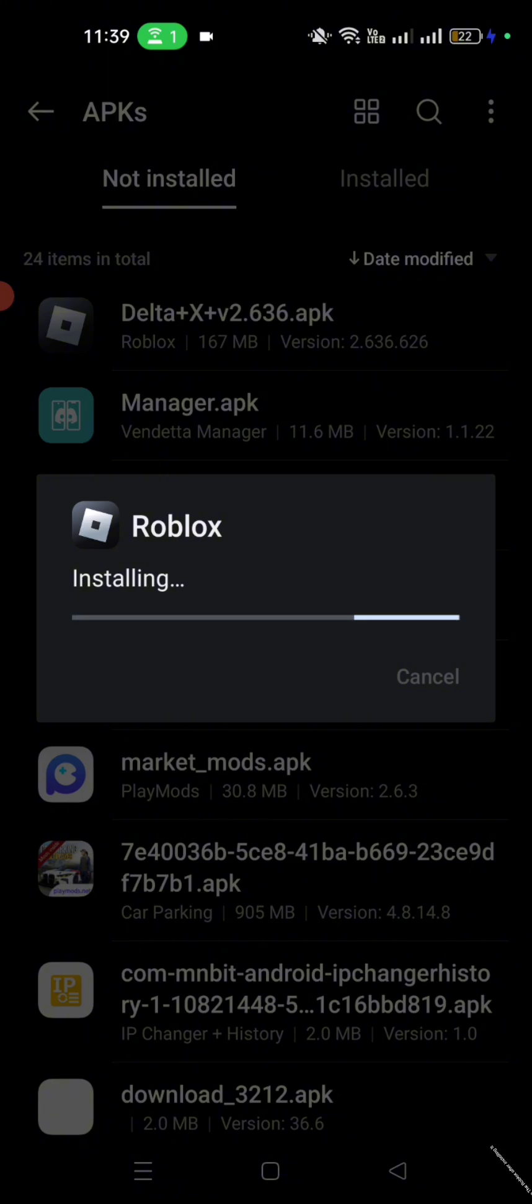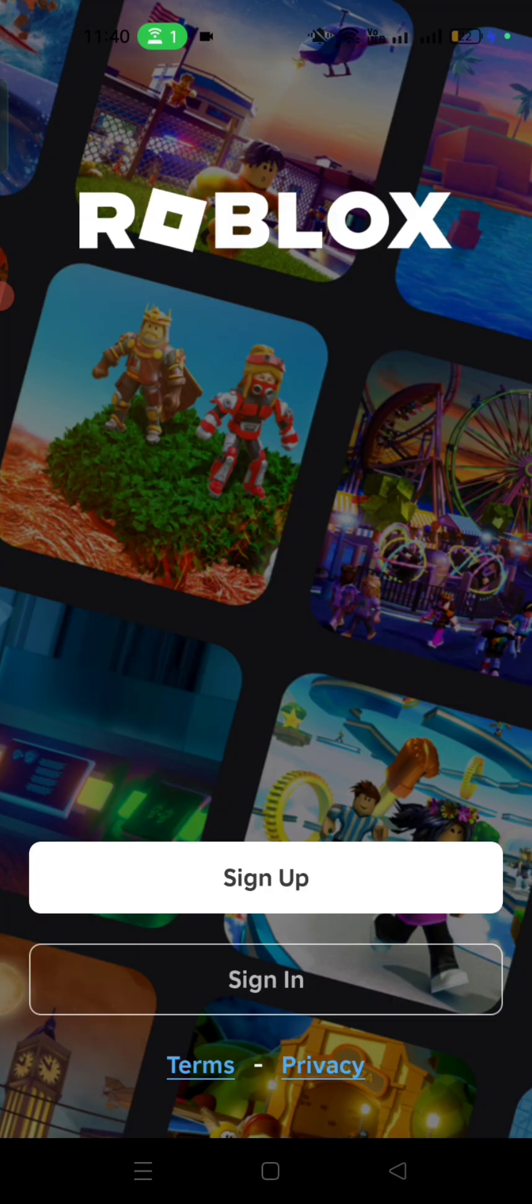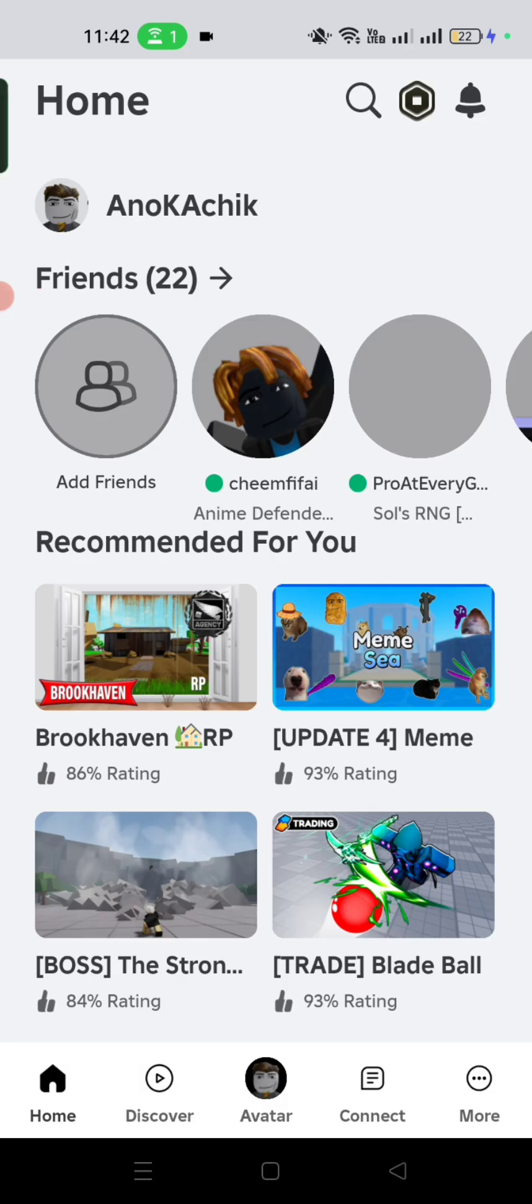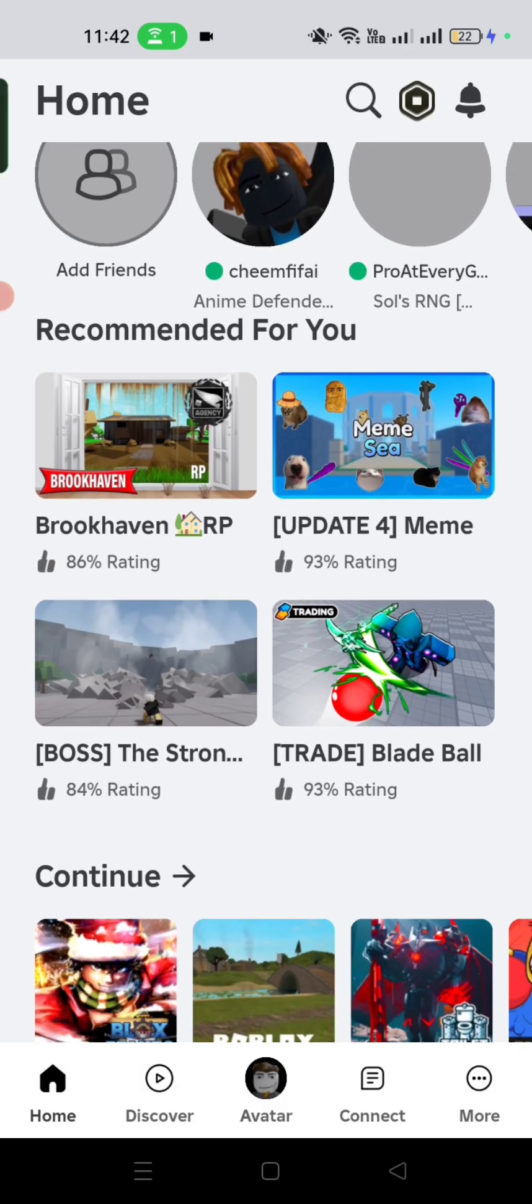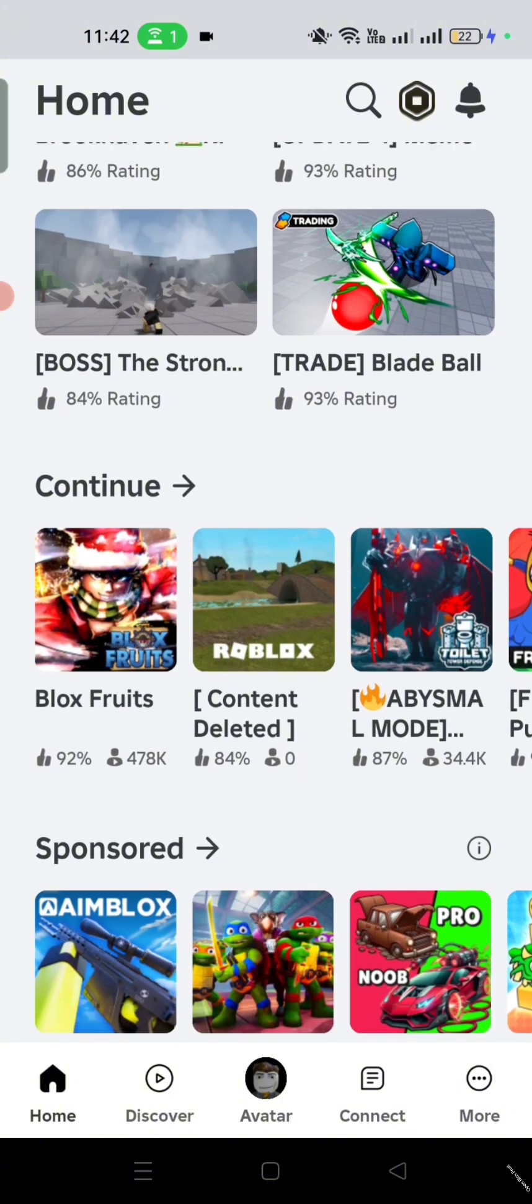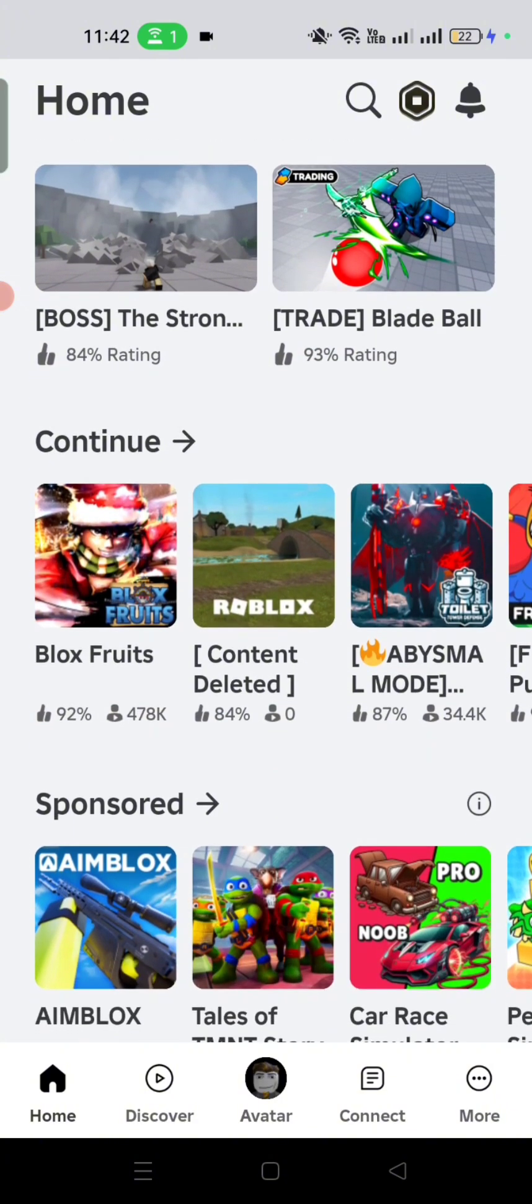Now open the Roblox after installing it. After clicking the link, download the Executor. Open Blox Fruit.